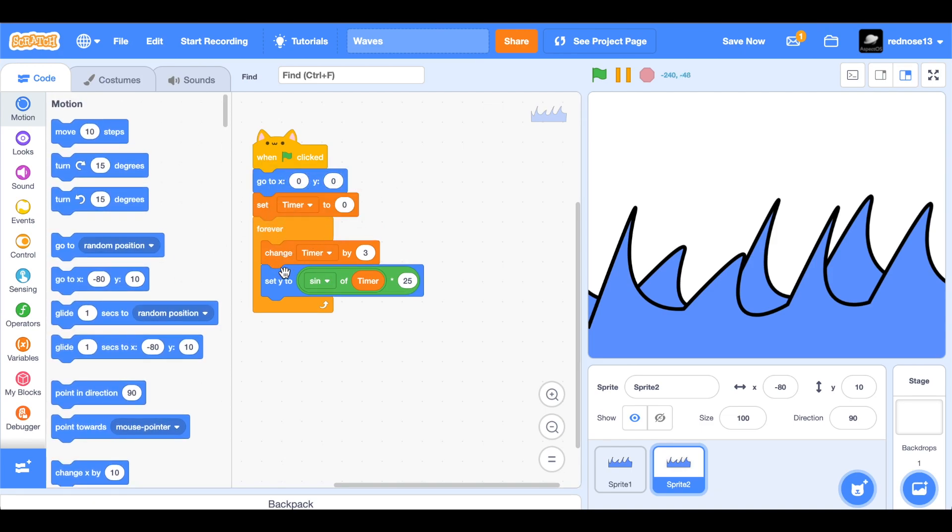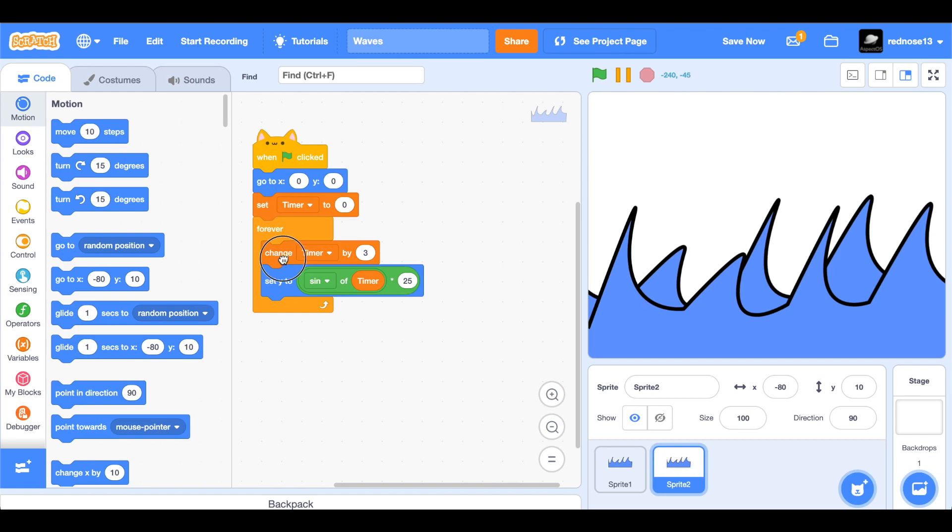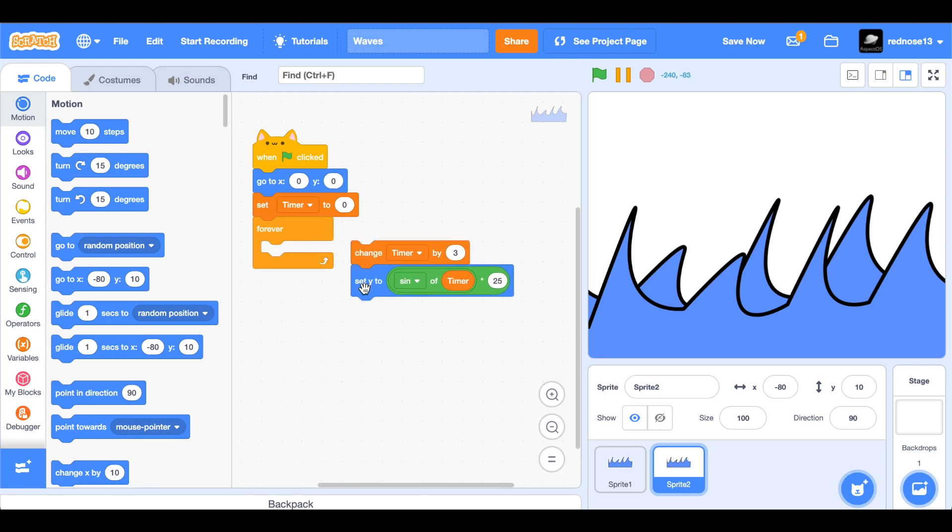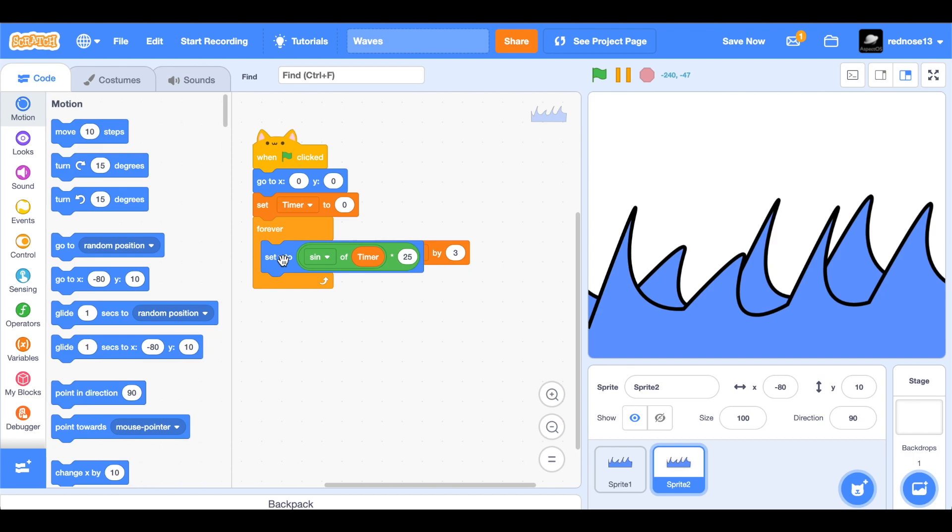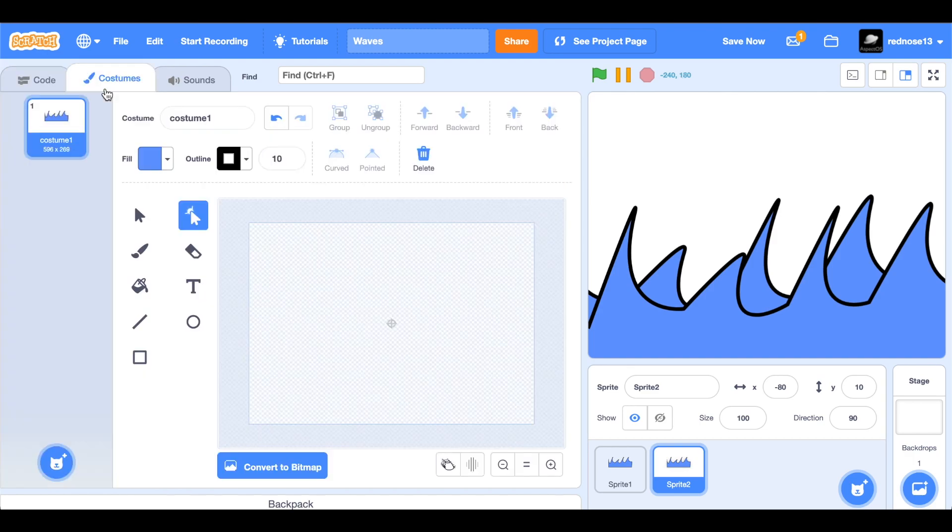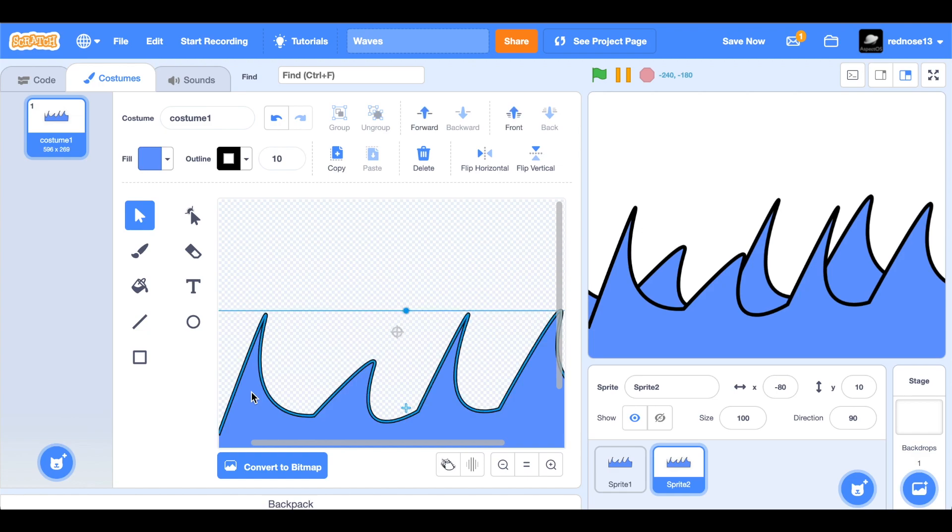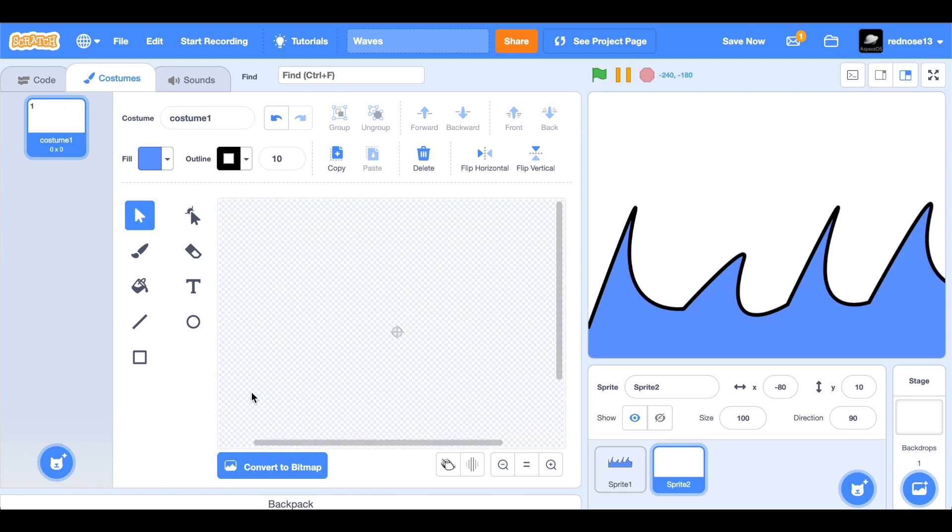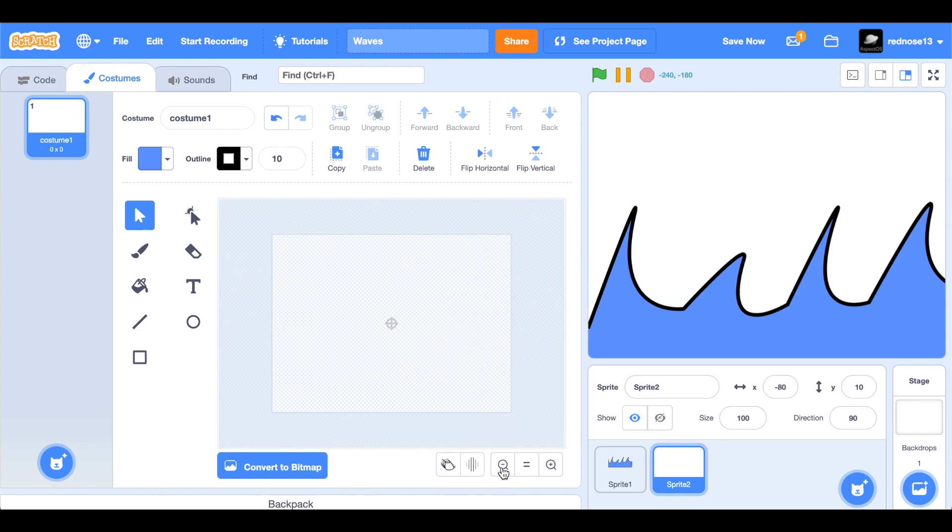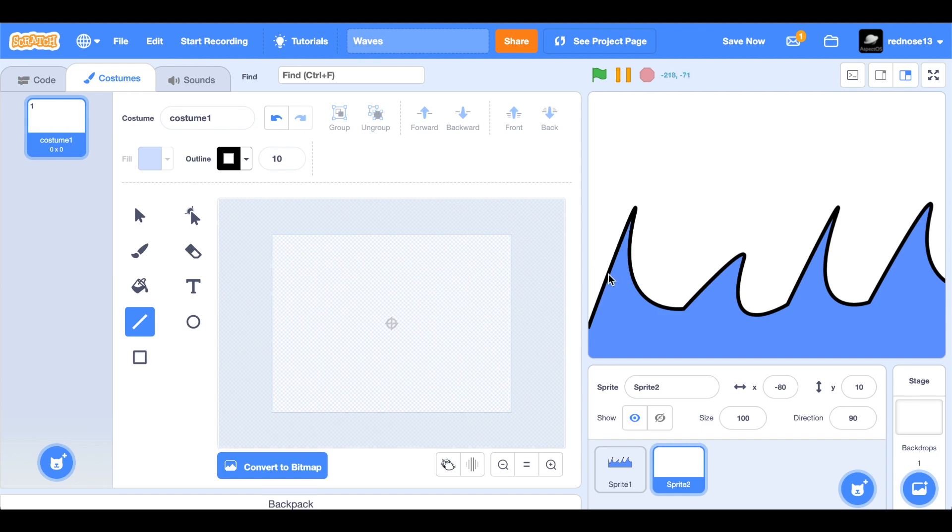And since this is another one, we need to remove the change timer block or else it will be going up by six each time, and that will be way too fast. So now we can go ahead and just to make it easier and not look as fake, delete this and make more lines. And you want these to go up a lot higher than this so you can actually see them.